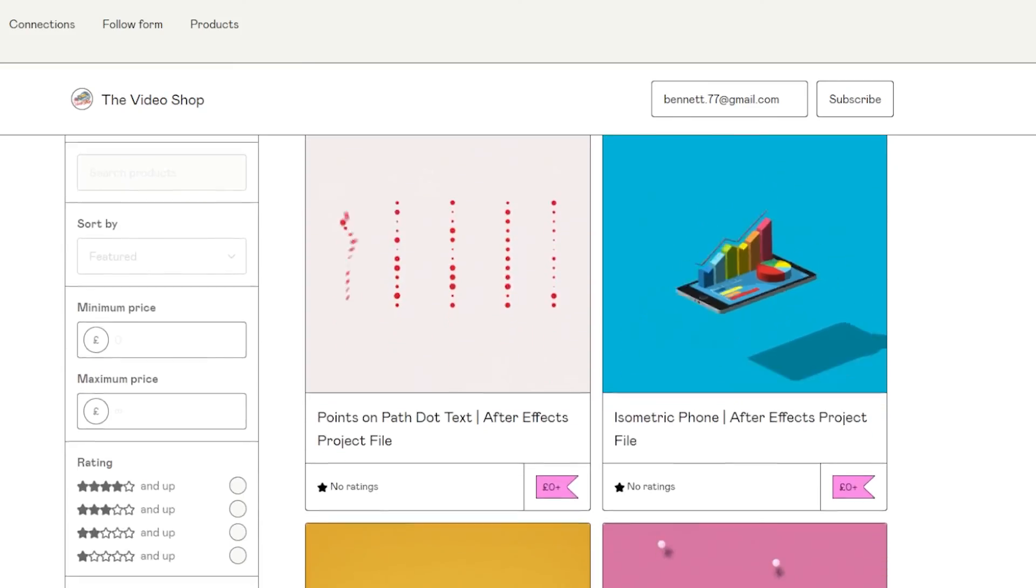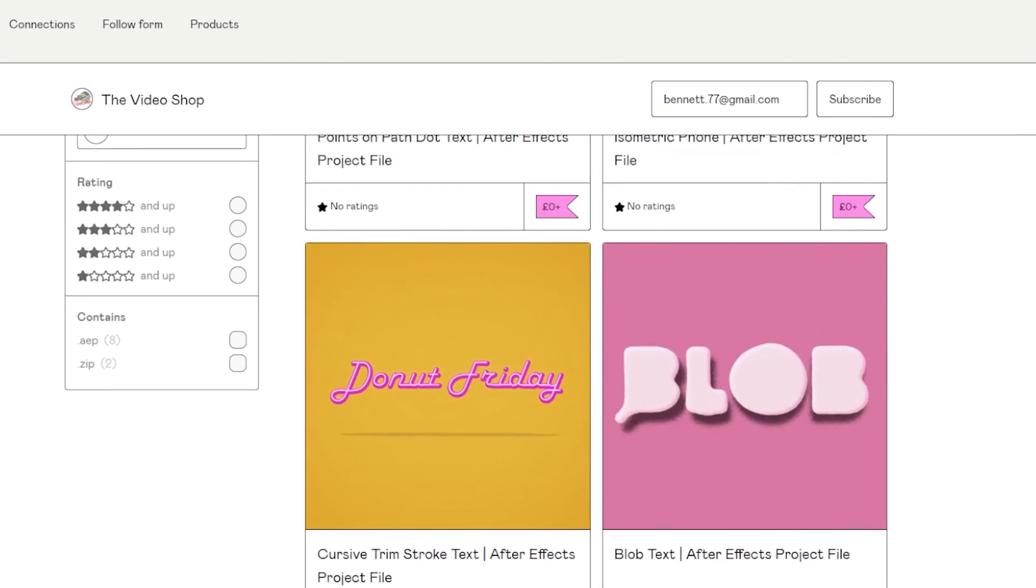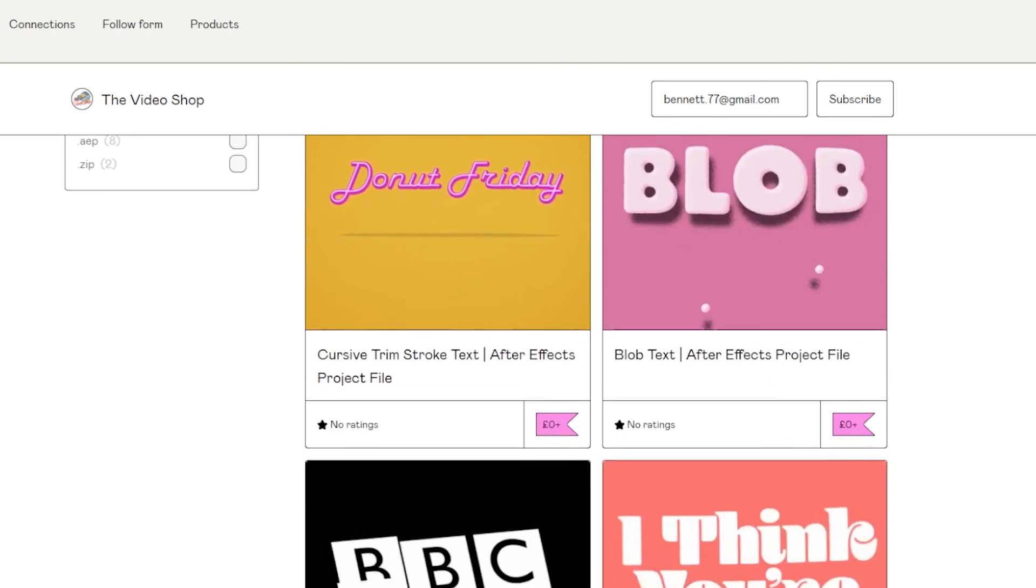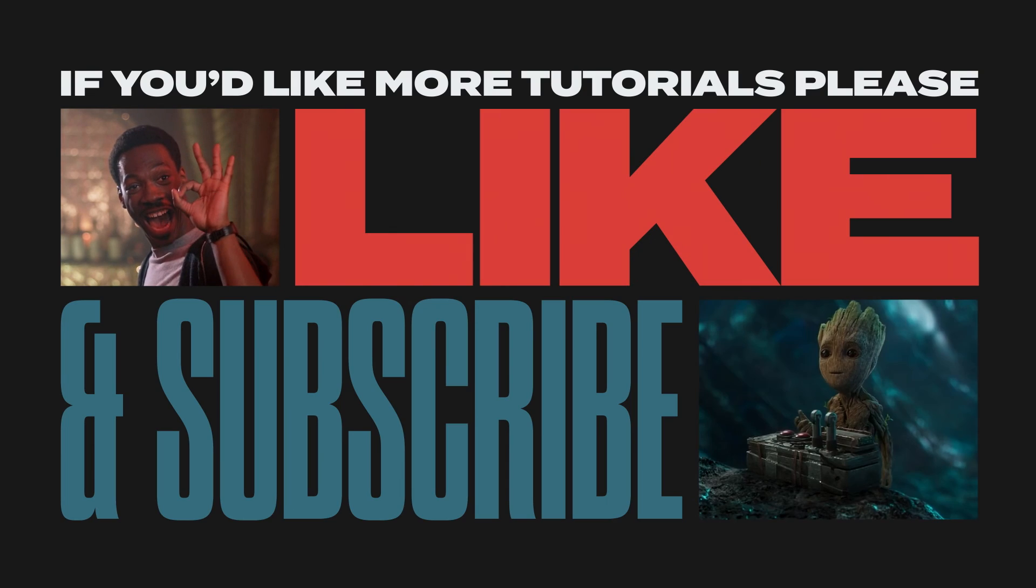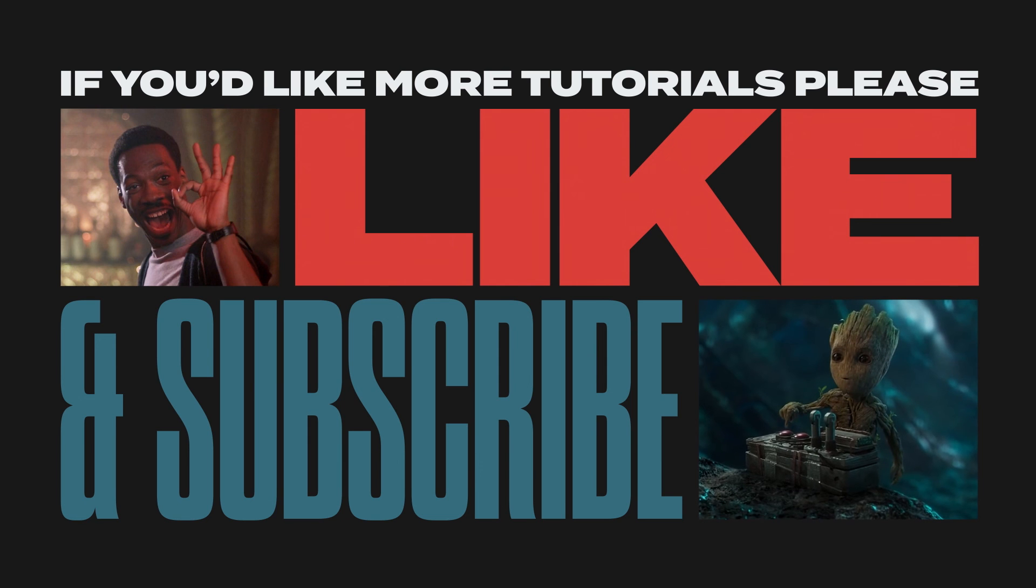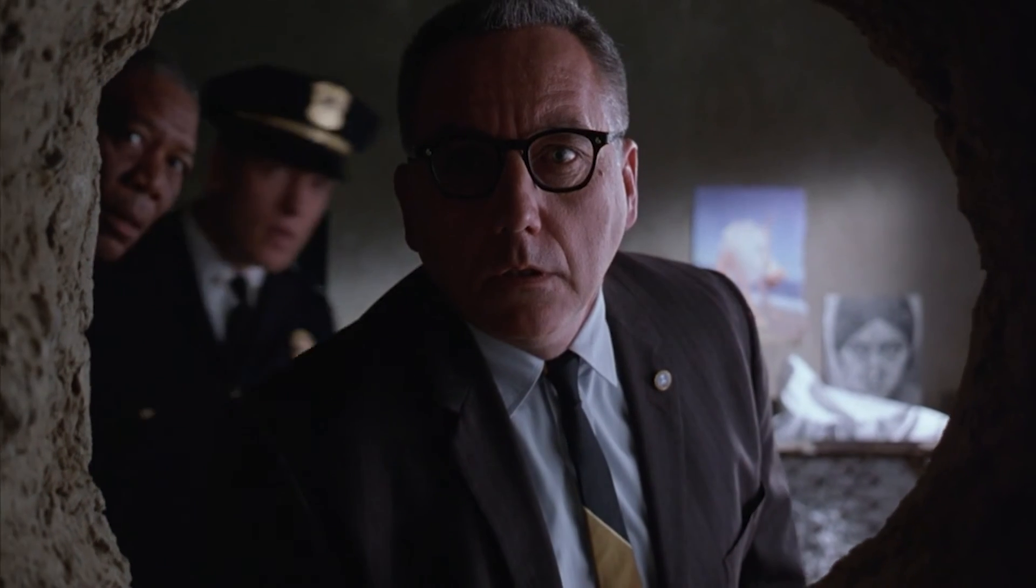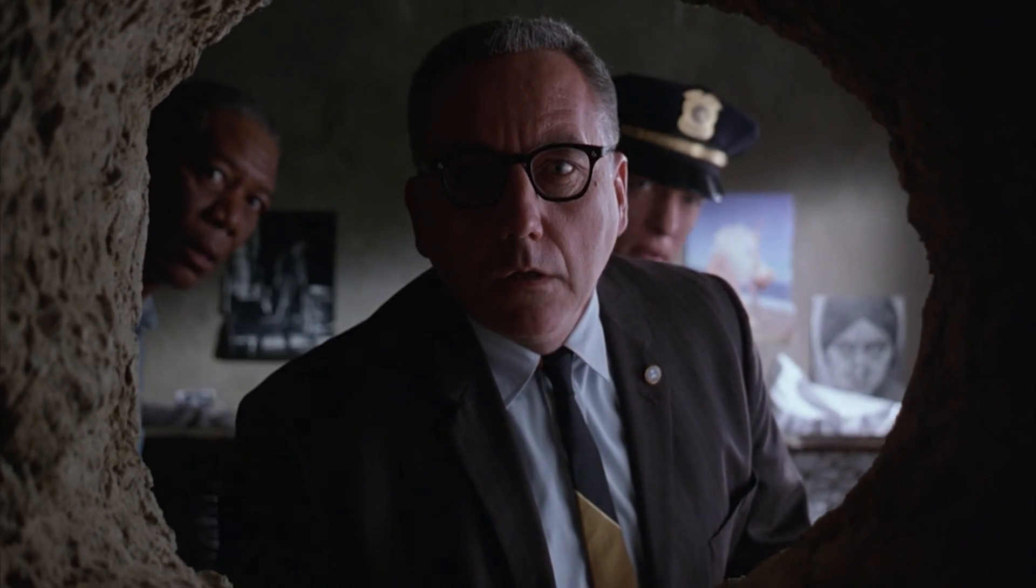Please take a longer look through this project file which you can download for free in the description below. If you found this tutorial useful and you'd like to see more, well, you know what to do. I'll be releasing new tutorials every Monday. Leave a comment if there's anything you'd like to see a tutorial on in the future, and tag me on Instagram if you use these techniques in your work. I'd love to see what you come up with.